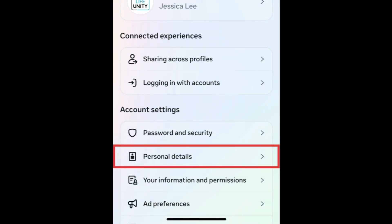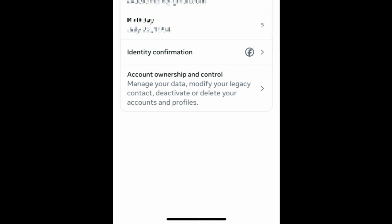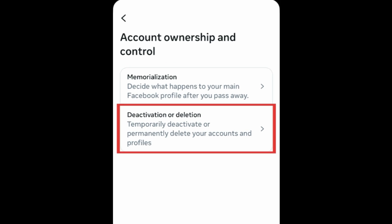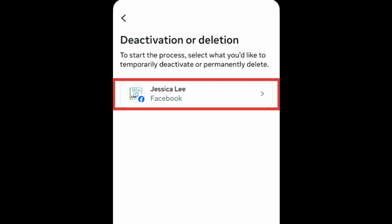Select Personal Details. Then tap Account Ownership and Control. Select Deactivation or Deletion. Tap your name.